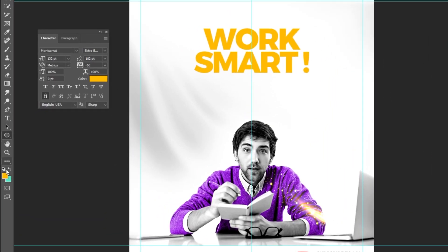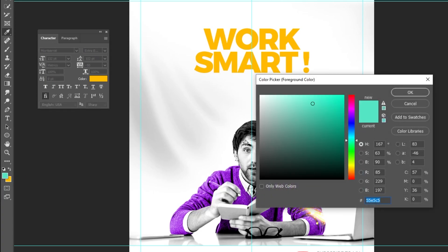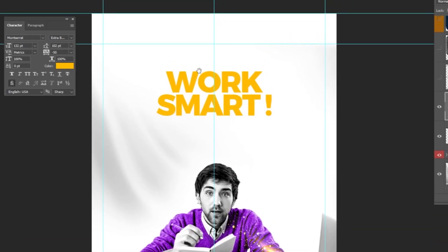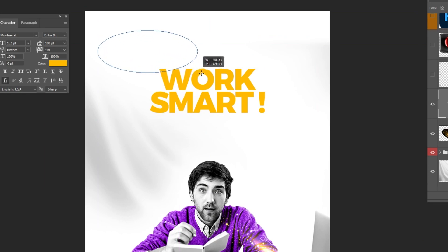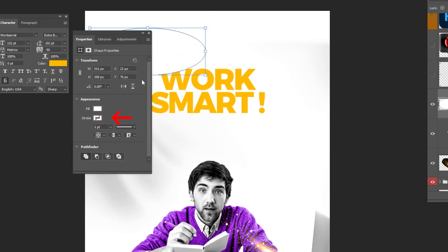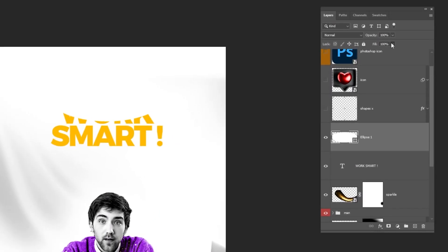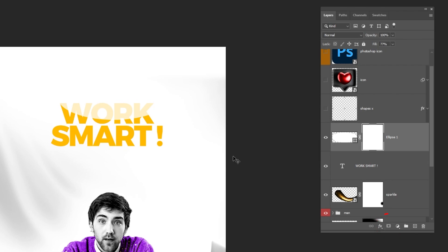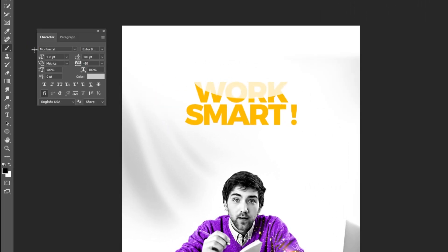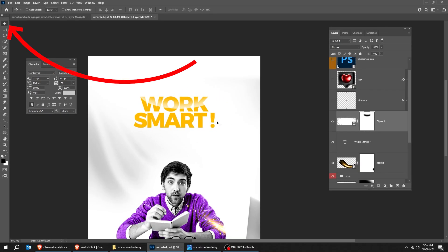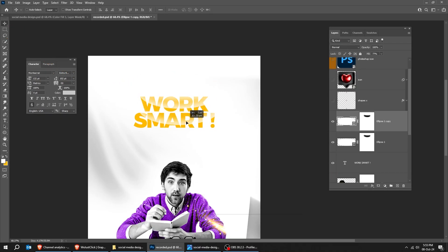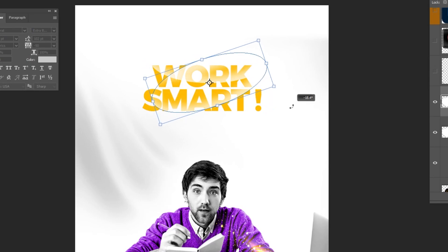Choose the Ellipse Tool and let's set the foreground color to white. Draw an ellipse here, make sure that there is no stroke color, and reduce the Fill. Add a Layer Mask, choose the Brush Tool, set the foreground color to black, and follow this process. Then choose the Move Tool, hold Alt and drag down to make a copy. Press Ctrl T, rotate it, and follow these steps.